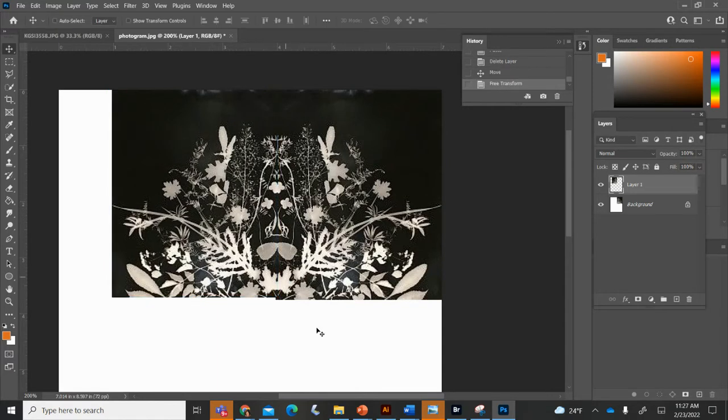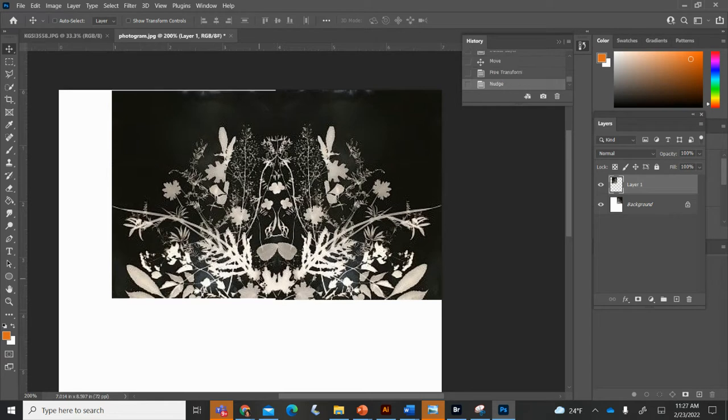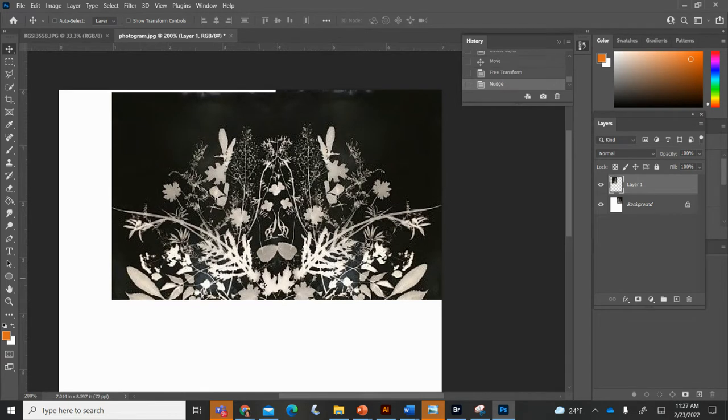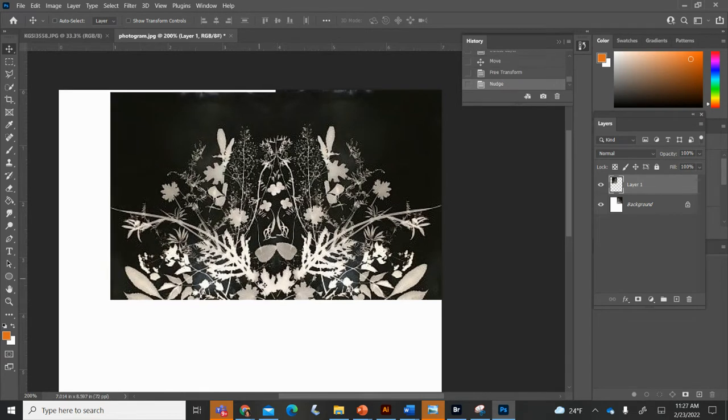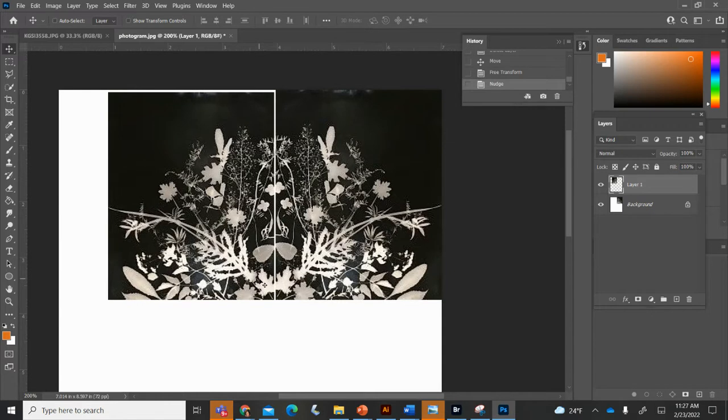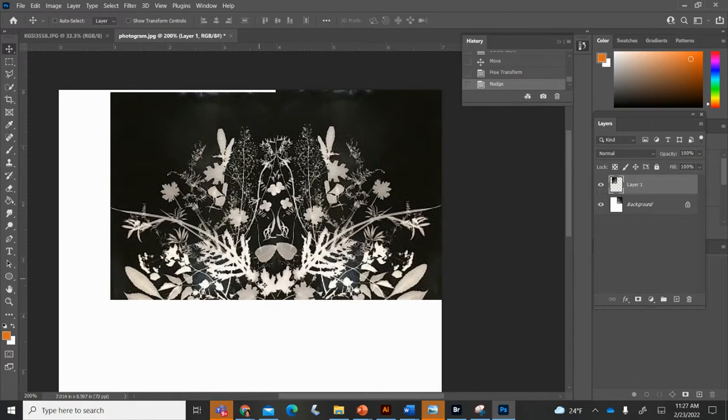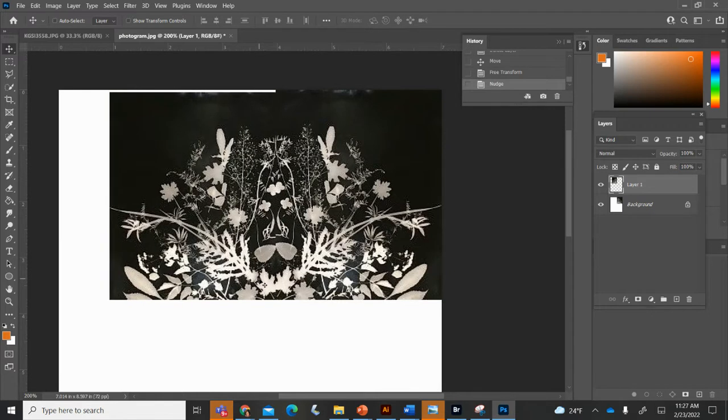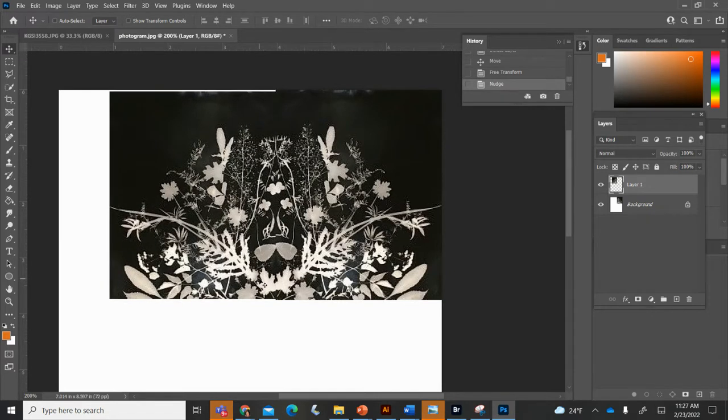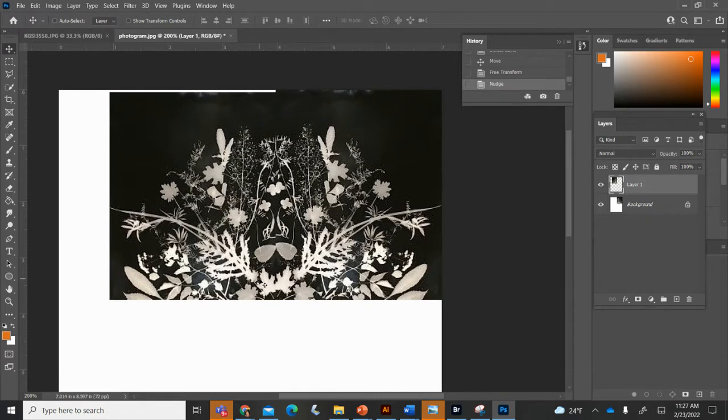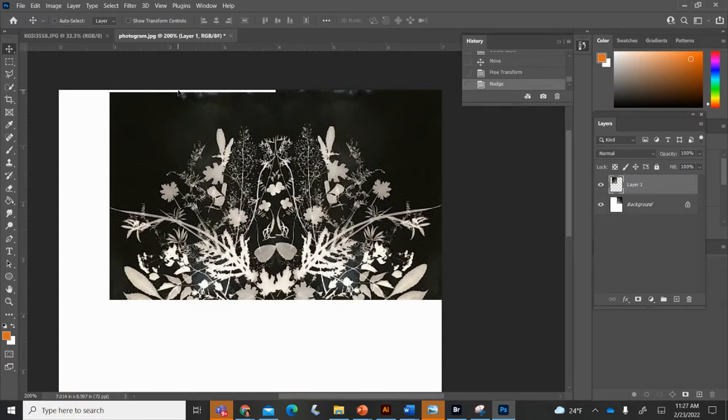Now you can see the bottom of mine doesn't quite line up. My selection was a little bit smaller. So I'm just going to use my arrow tool. You can use the arrow tools on your keyboard and just kind of move this around and align it as best you can. I'm just aligning the bottom of that and then don't worry about this. We're going to crop it off later.